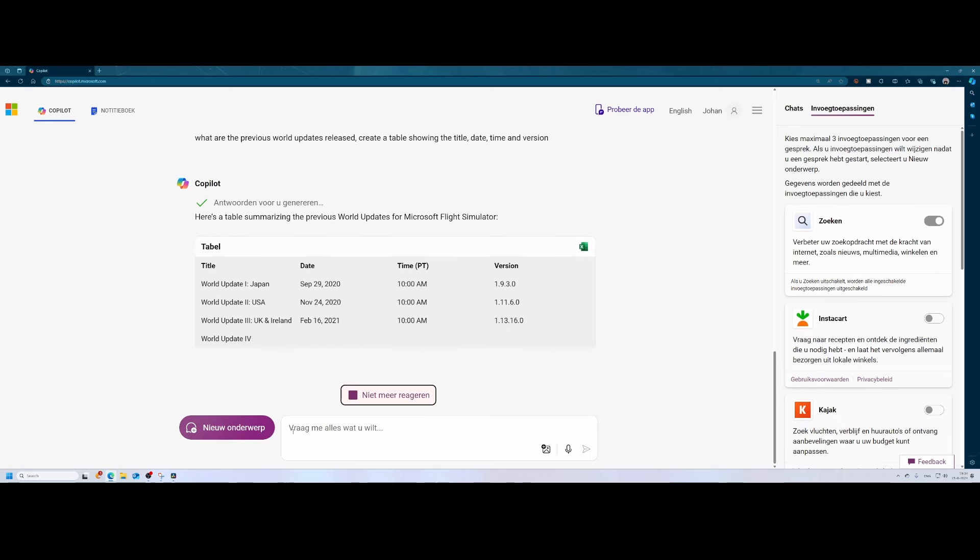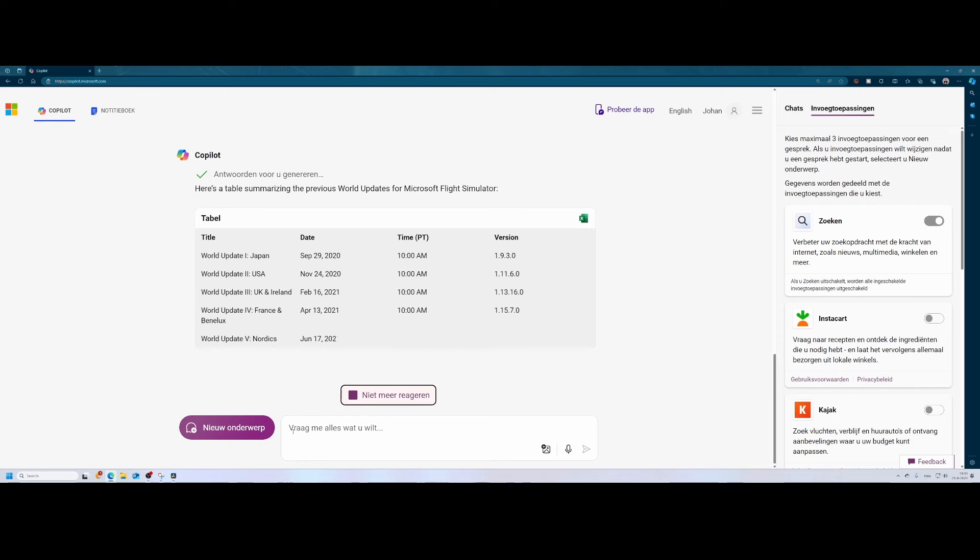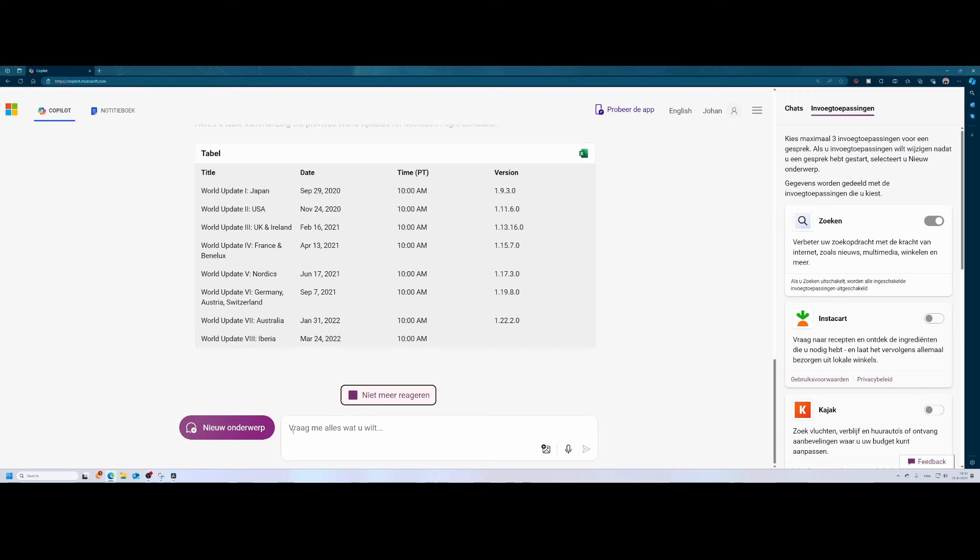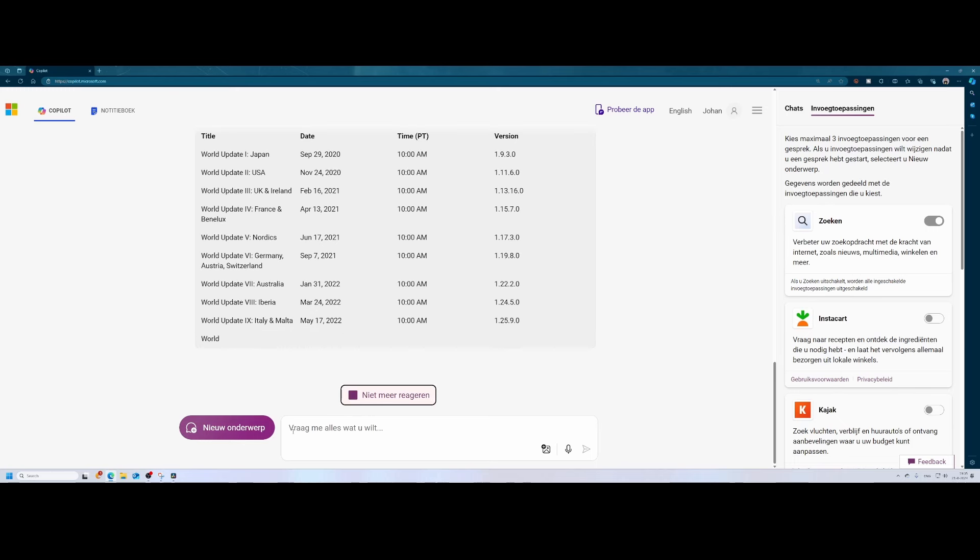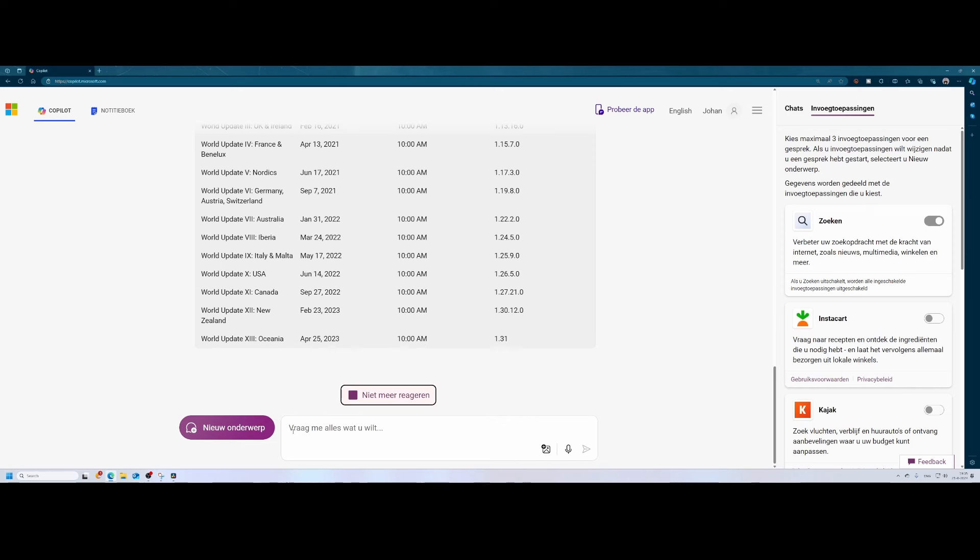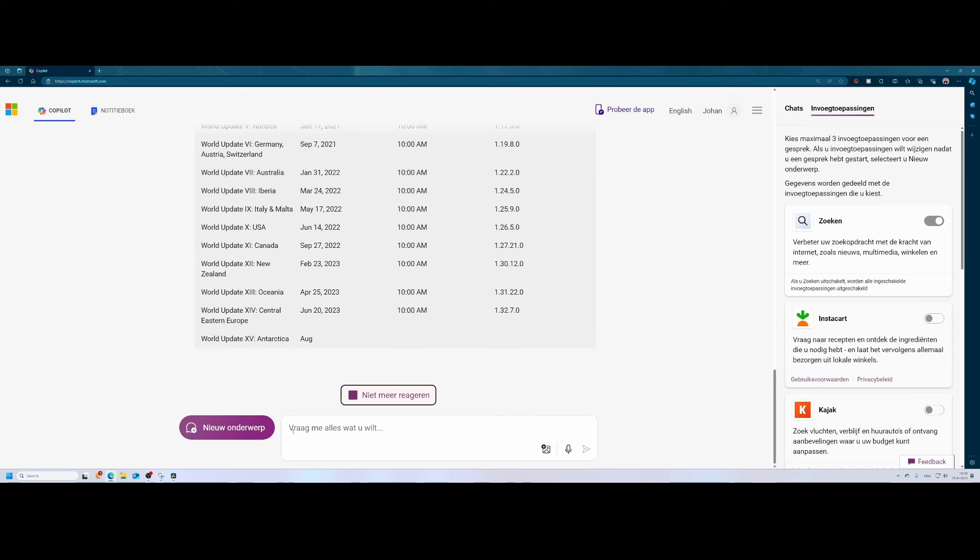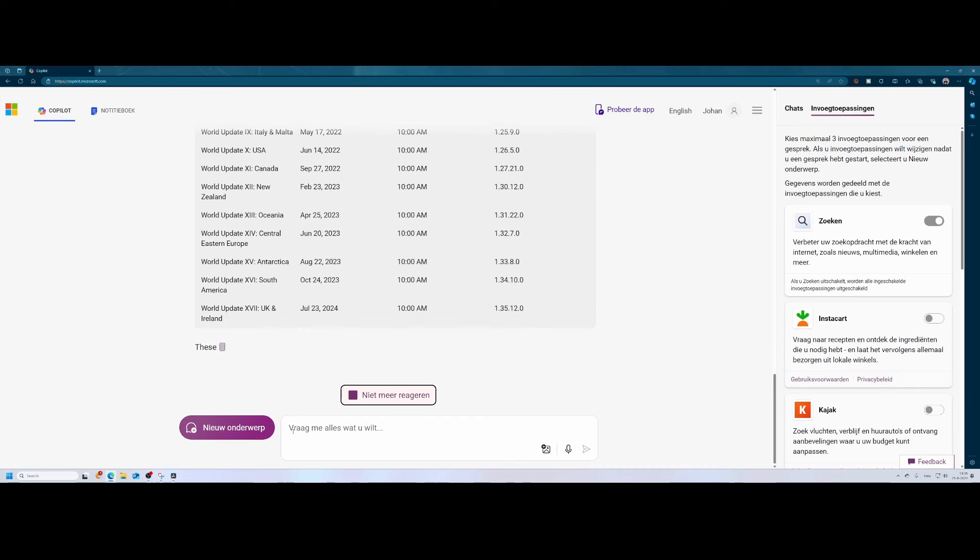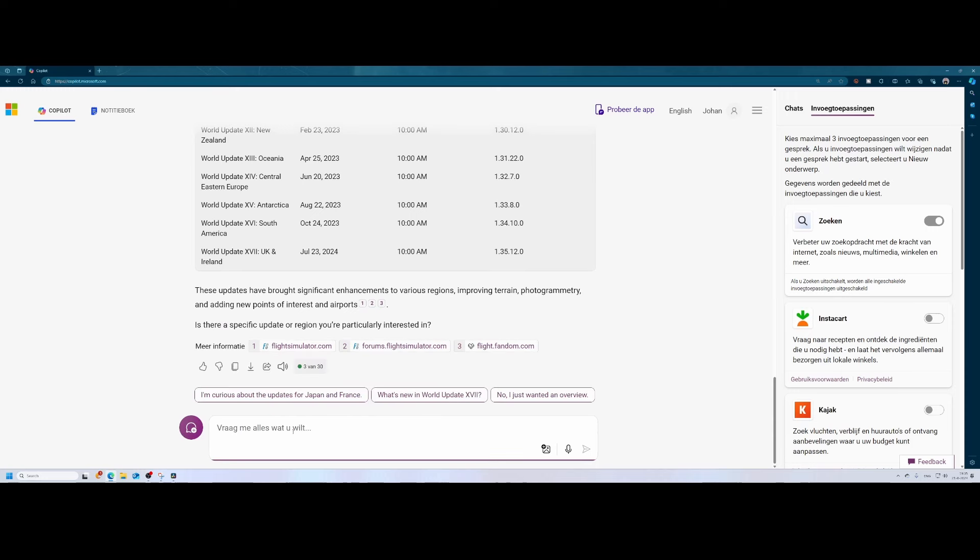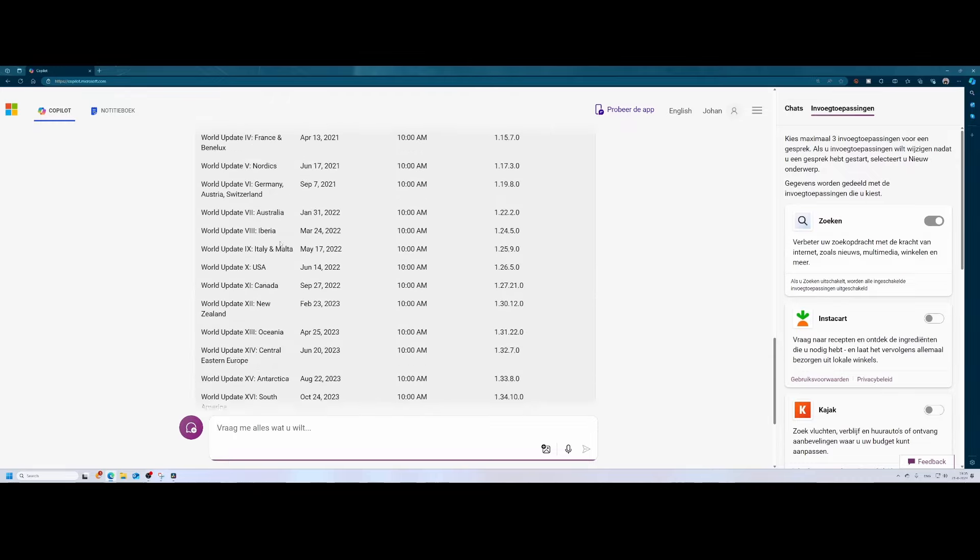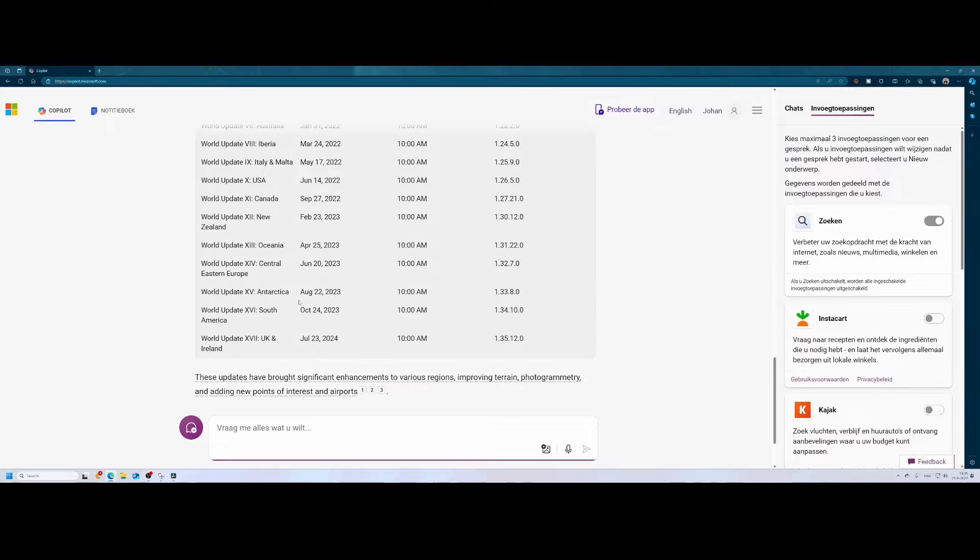So we can see that we started with Japan, and after that we went to the USA, then we went to UK and Ireland, then we went to France and Benelux, then to the Nordics, then to the DACH region: Germany, Austria, Switzerland, which was world update number six, which will be touched again now. Then Australia, Iberia, Italy, Malta, then the US, so we went back to the US and updated that part. Canada, New Zealand, Oceania, Central Europe, Eastern Europe, then Antarctica, South America, Canada, and then again back to UK and Ireland. So you can see that multiple parts of the world did already receive an update, including UK and Ireland which is twice in the list, USA was already touched twice. So that's pretty interesting to know.